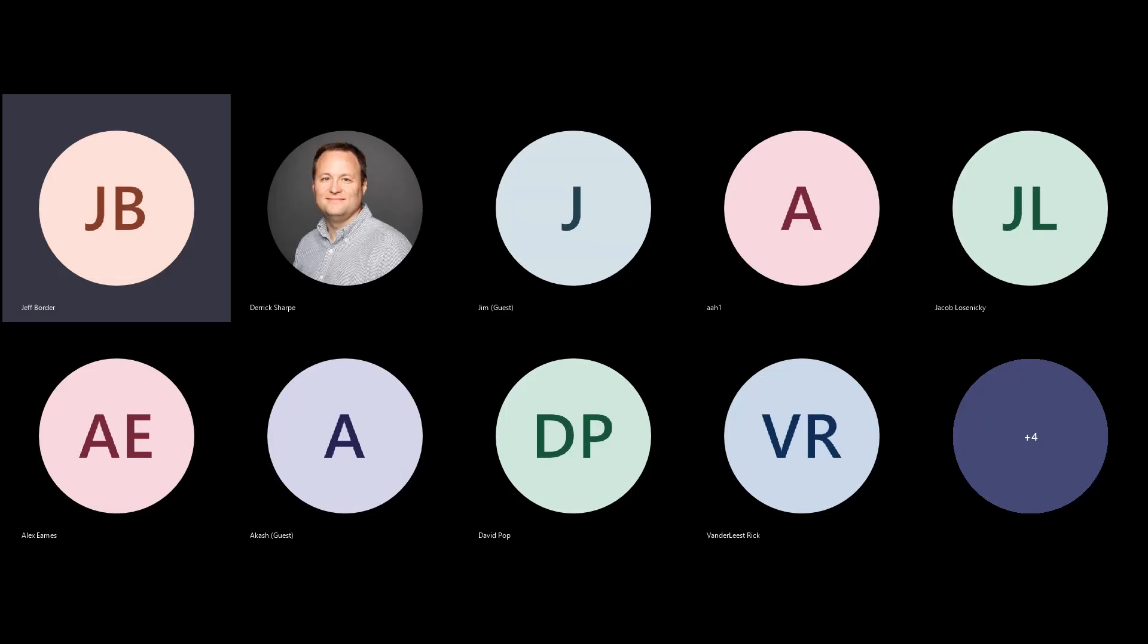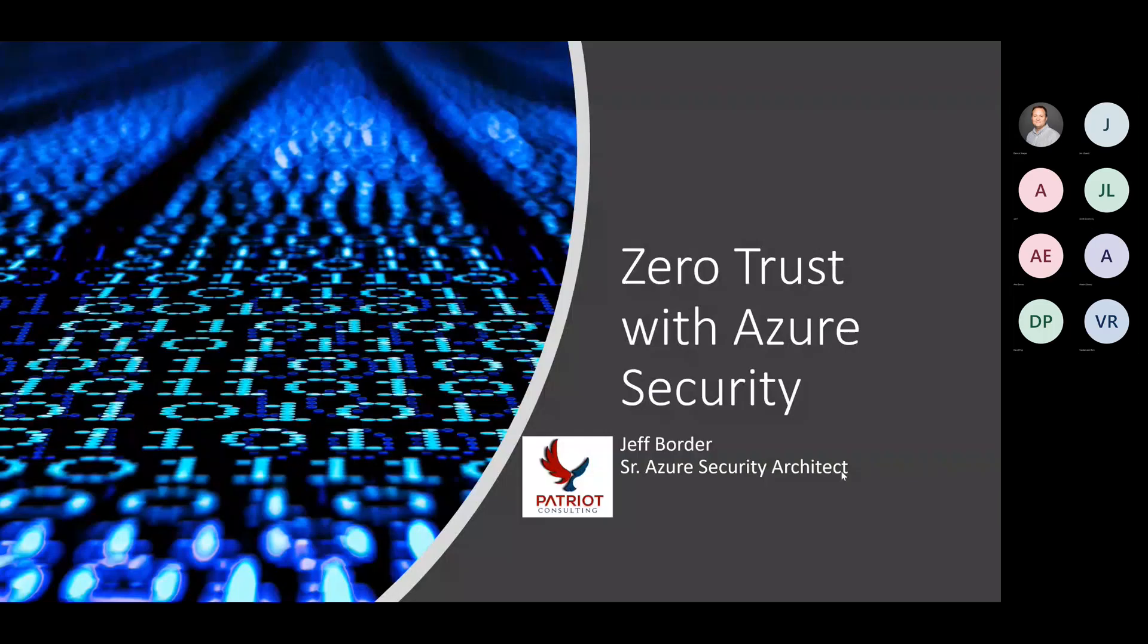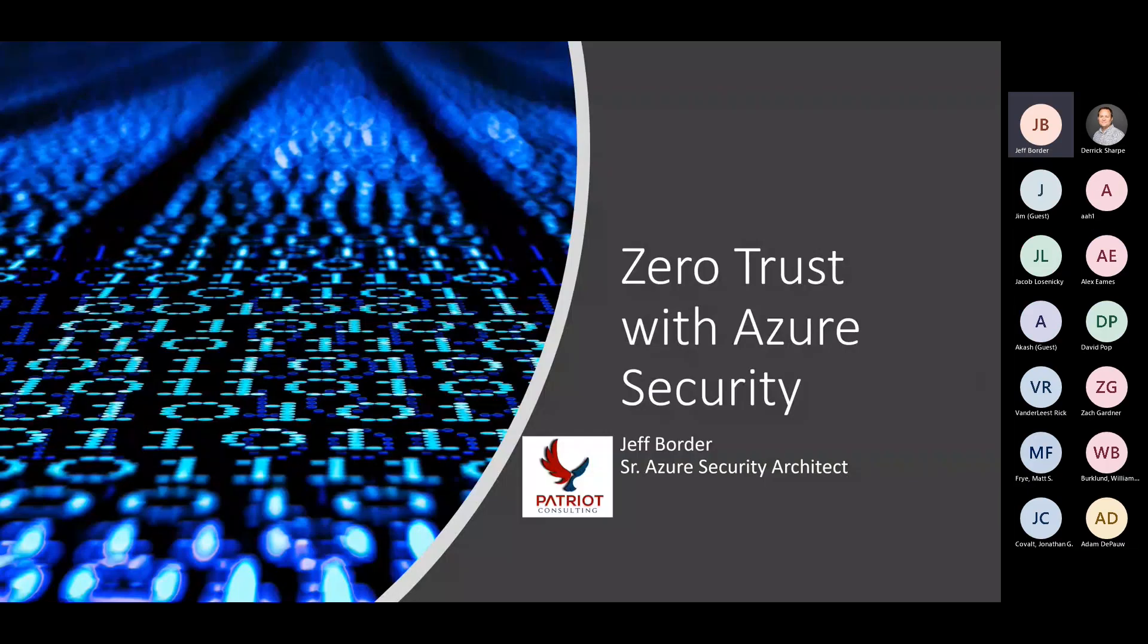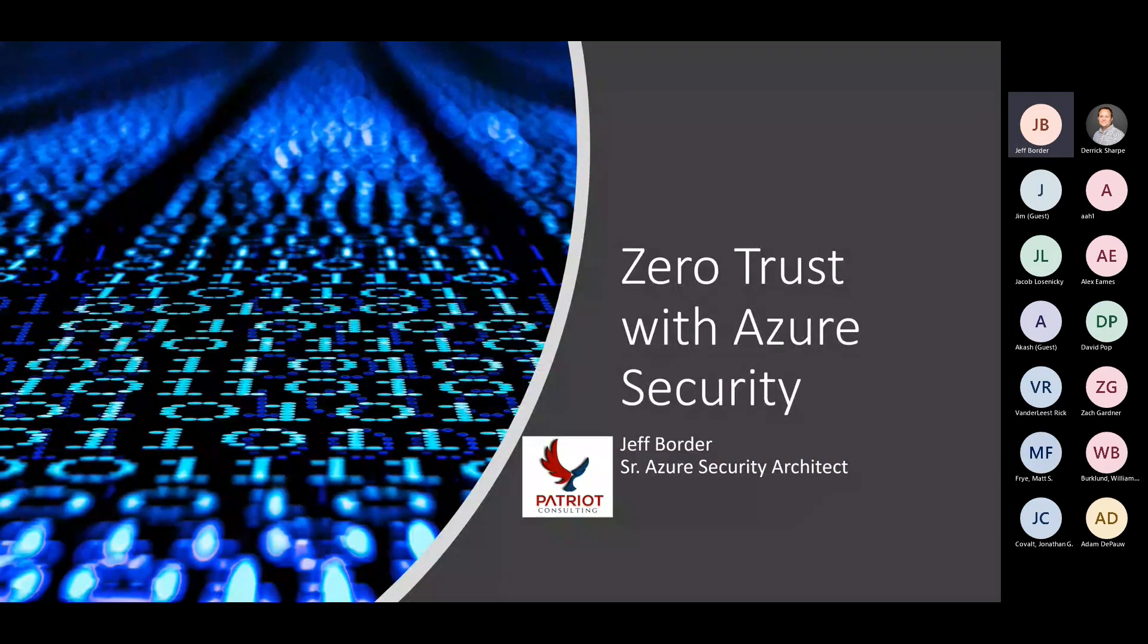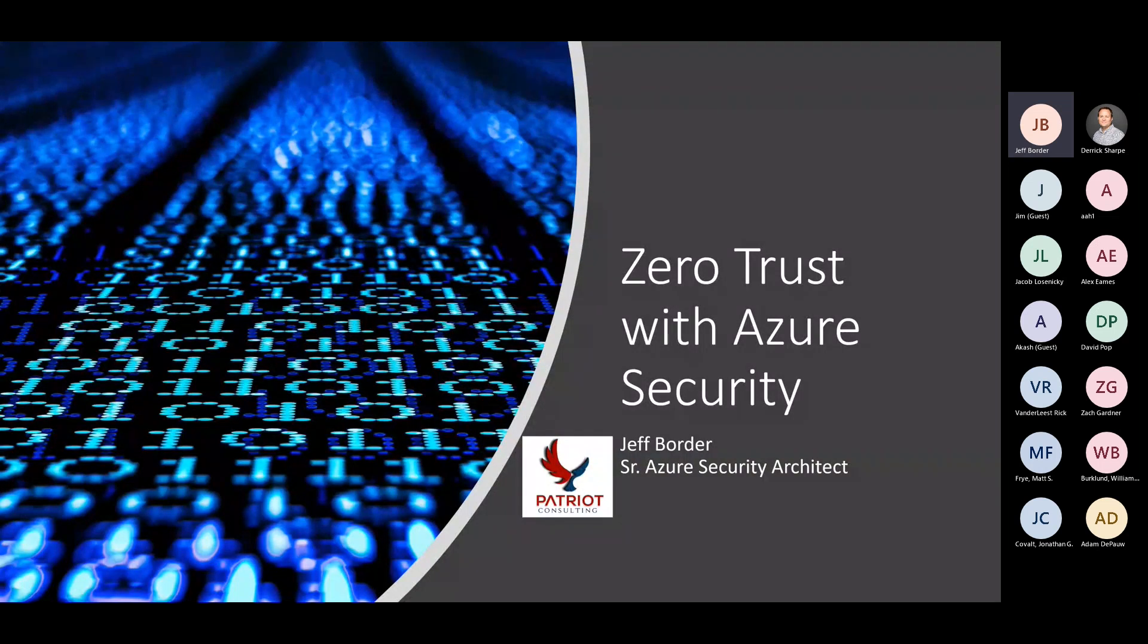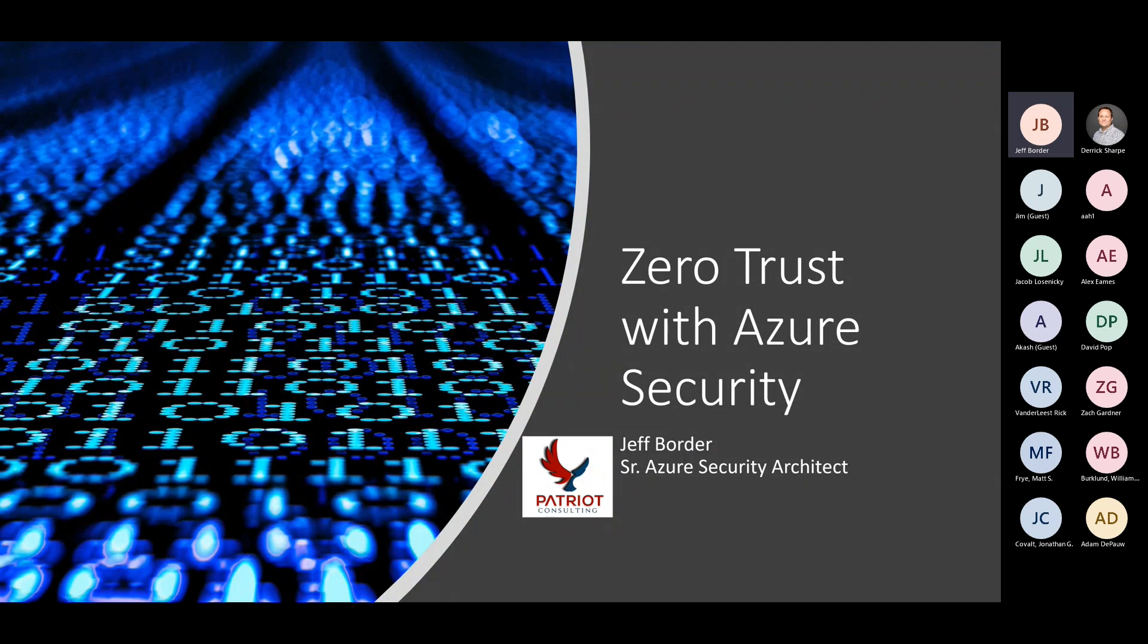I've spent a little bit of time covering Zero Trust with Azure, including Azure Active Directory. Just a quick note about me.